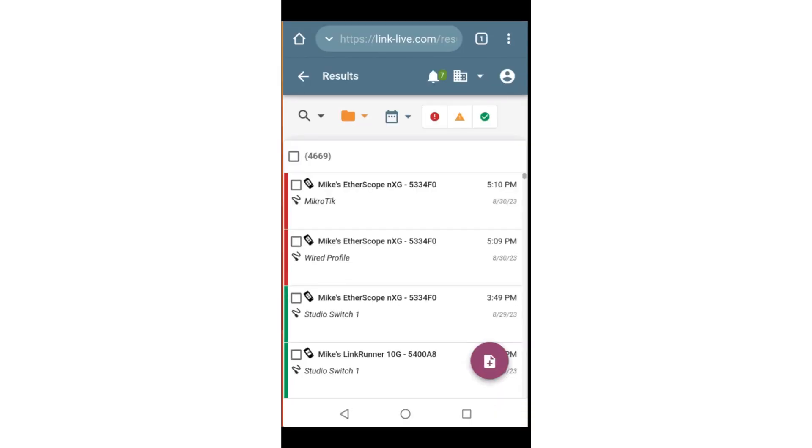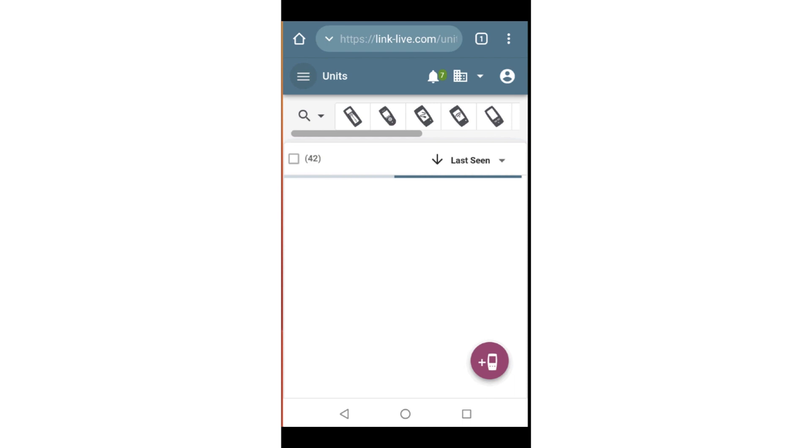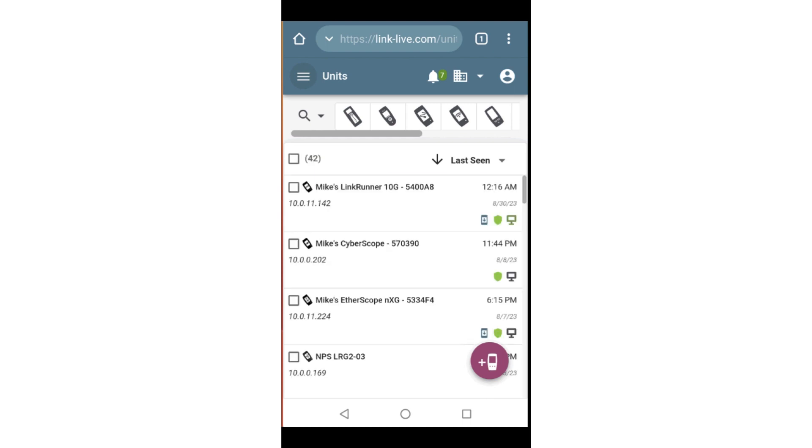Next, tap on Claim Now. After tapping Claim Now, go to LinkLive, Units, and tap the Add button in the lower right corner of the screen.